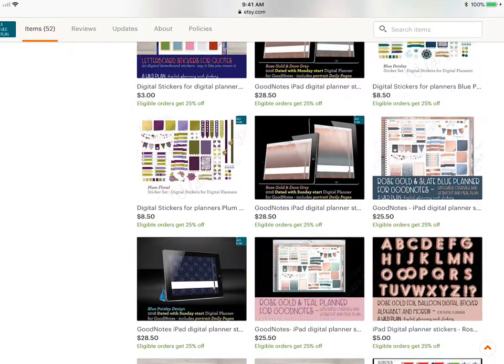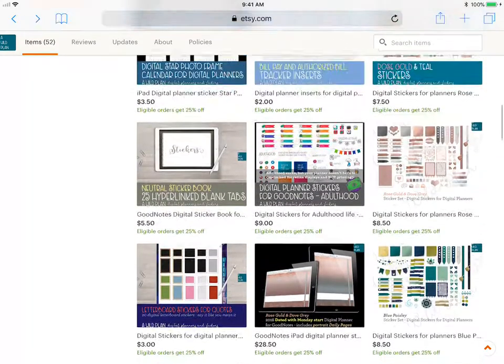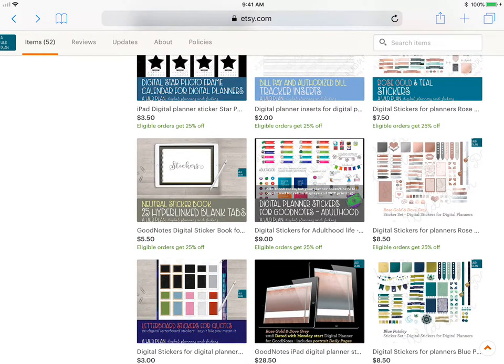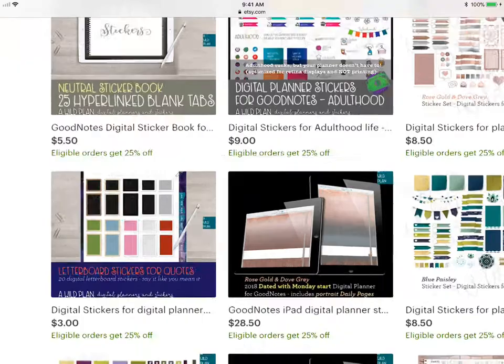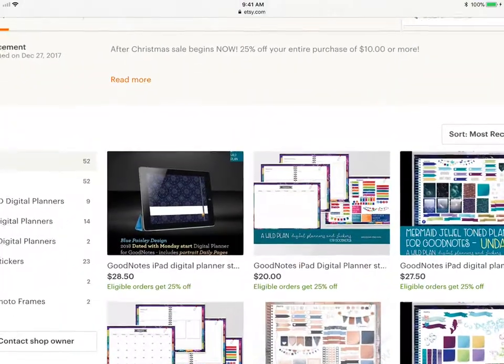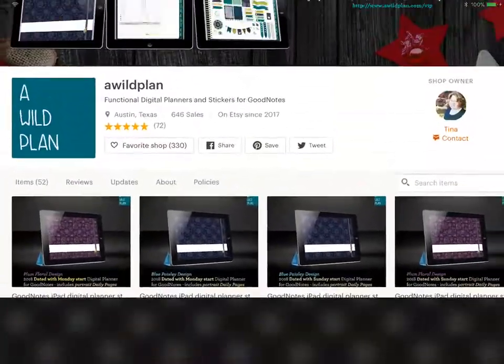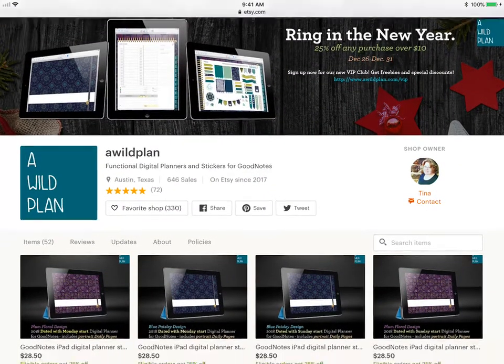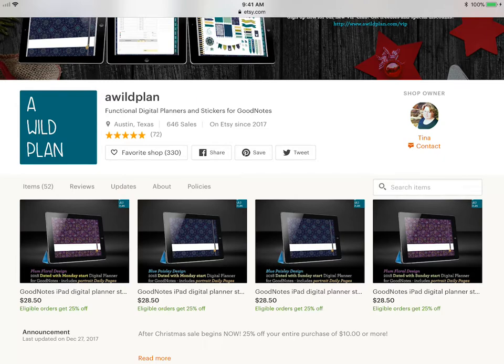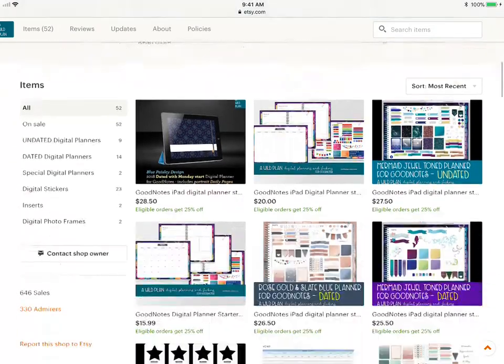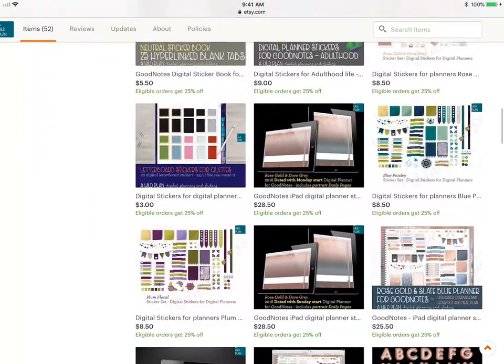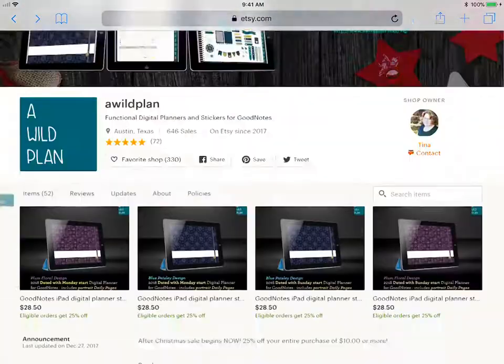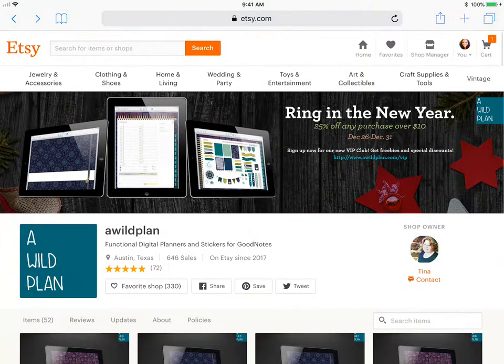If you are looking for a planner and you haven't tried any out, this is probably one for you. She also has the blue paisley and the plum floral, exact same things, just different color themes. This planner also comes in a Sunday start and a Monday start. I personally use the Monday start, but whatever you use she has it. So check Tina Phillips out at A Wild Plan.